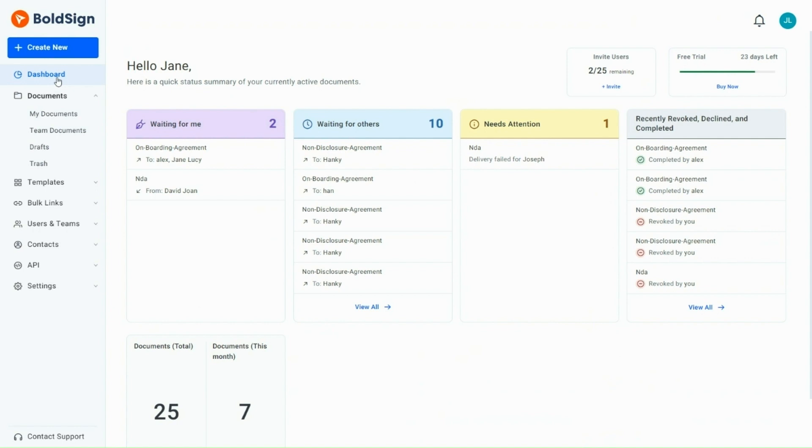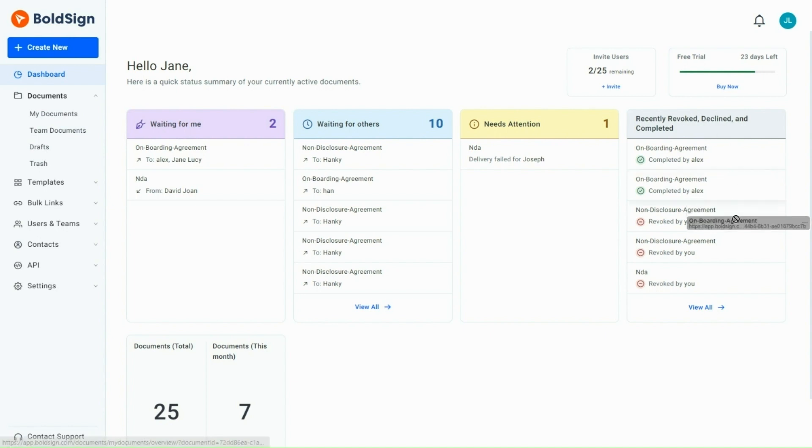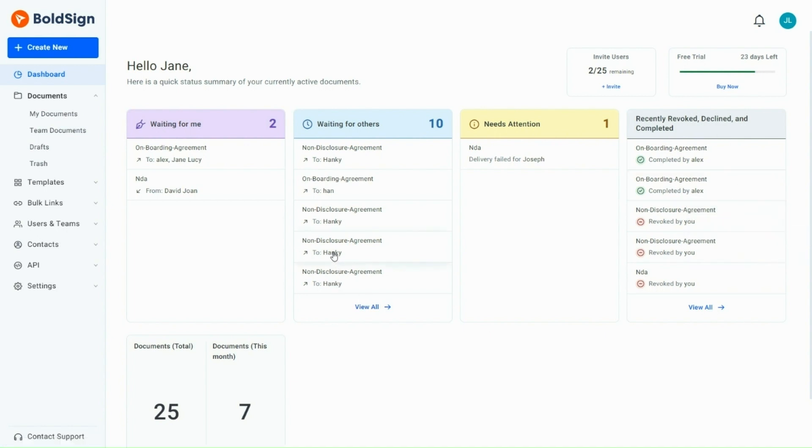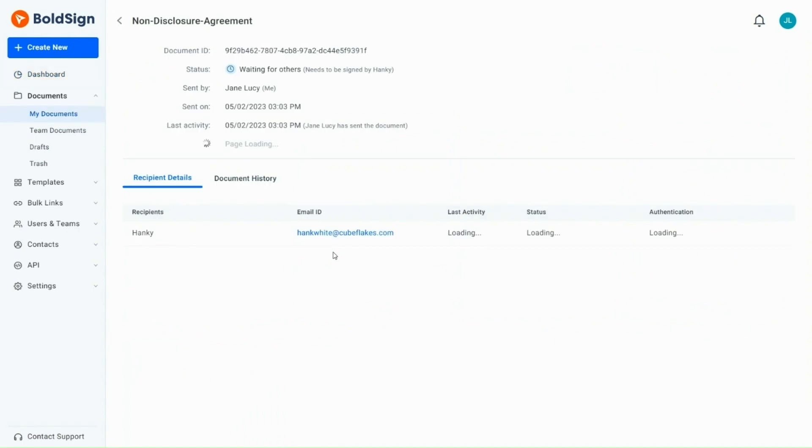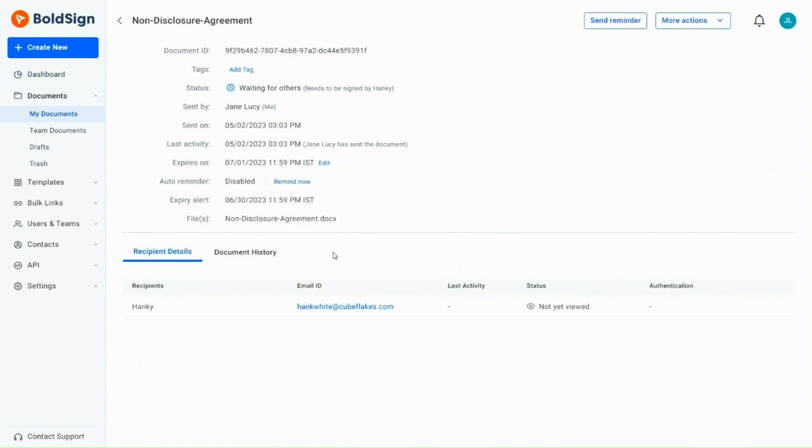The waiting for me, waiting for others, and needs attention statuses are arranged in separate columns, while revoked, declined, and completed are in one column. To know the details of any document, simply click on it. This will open the document's overview page, where you will find all the information.